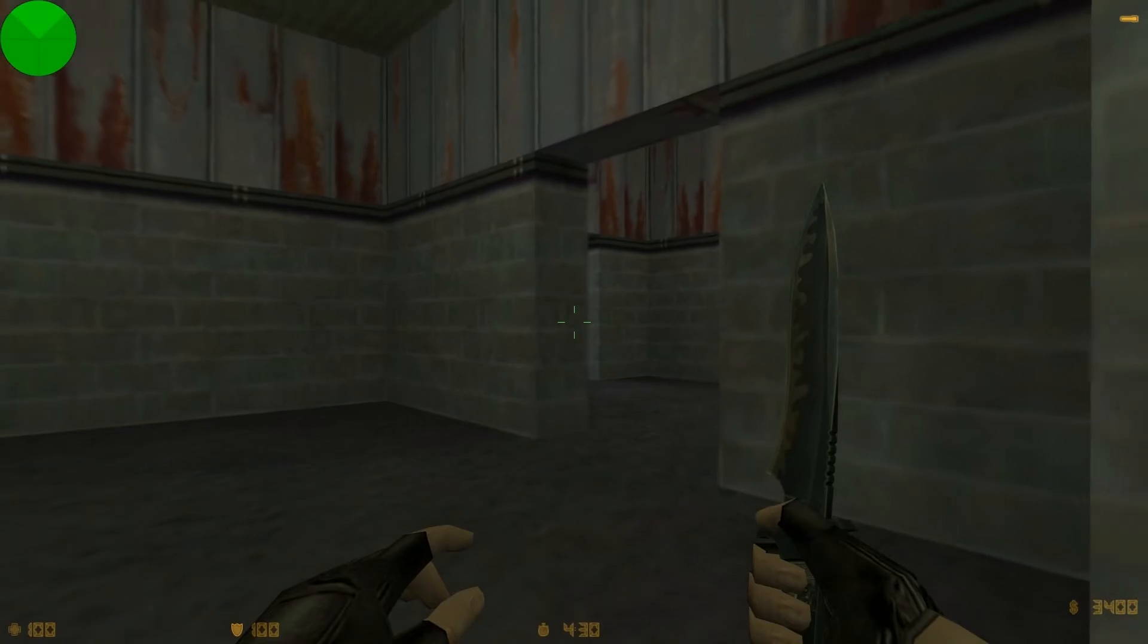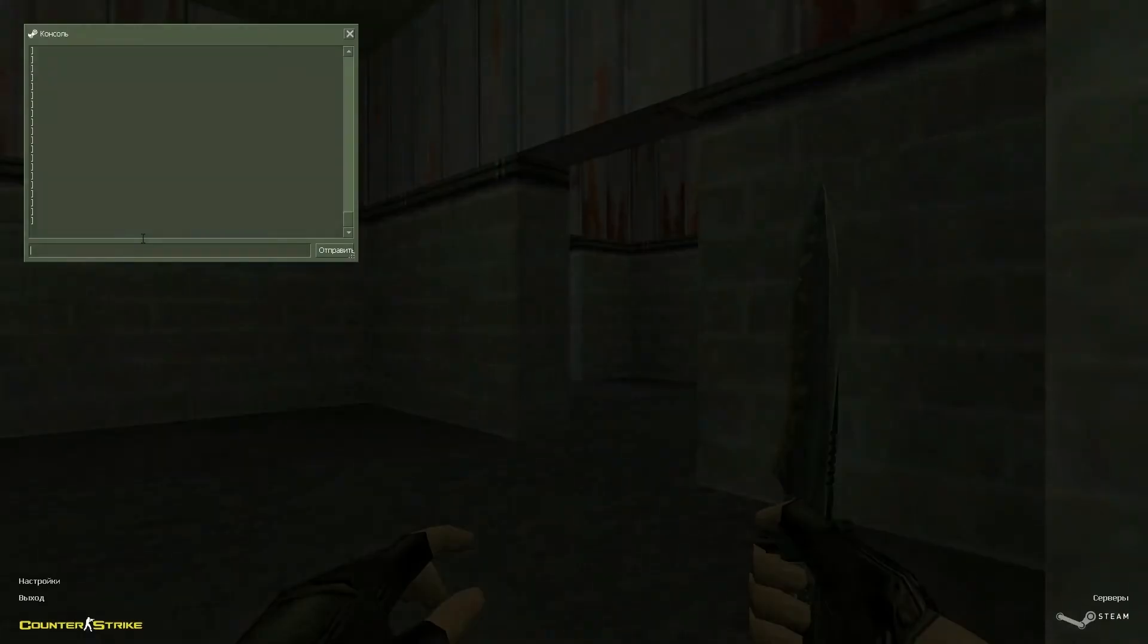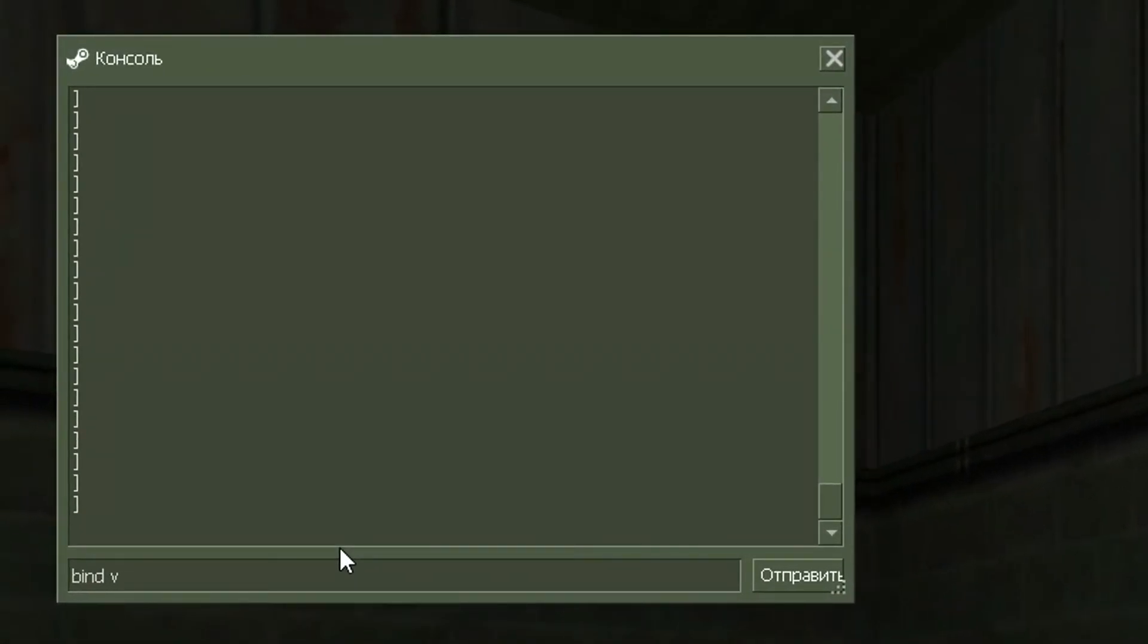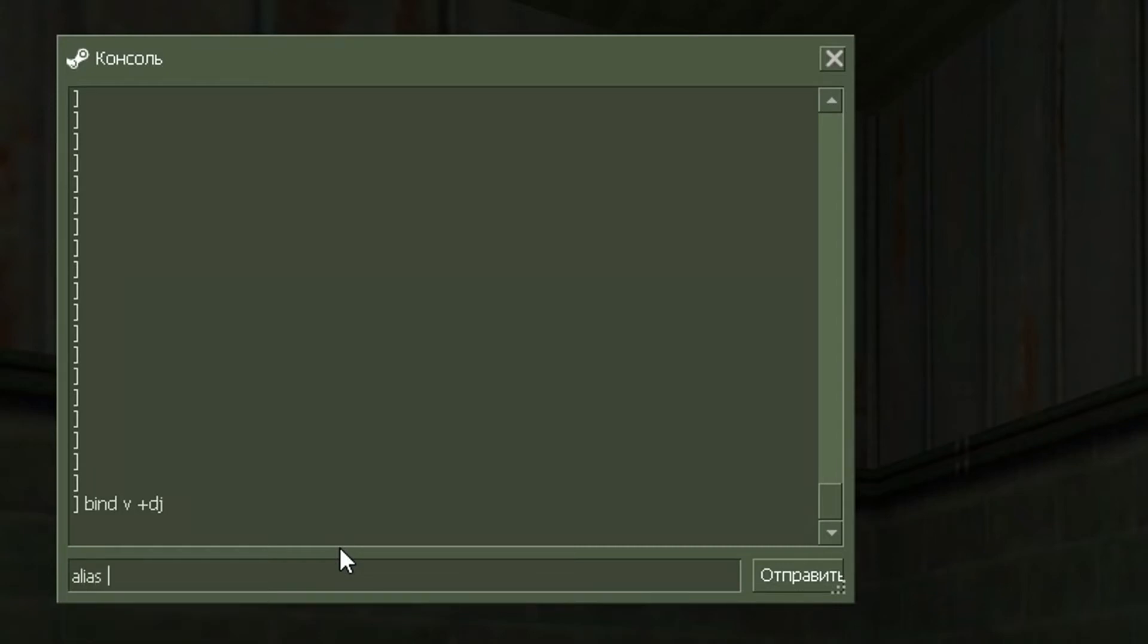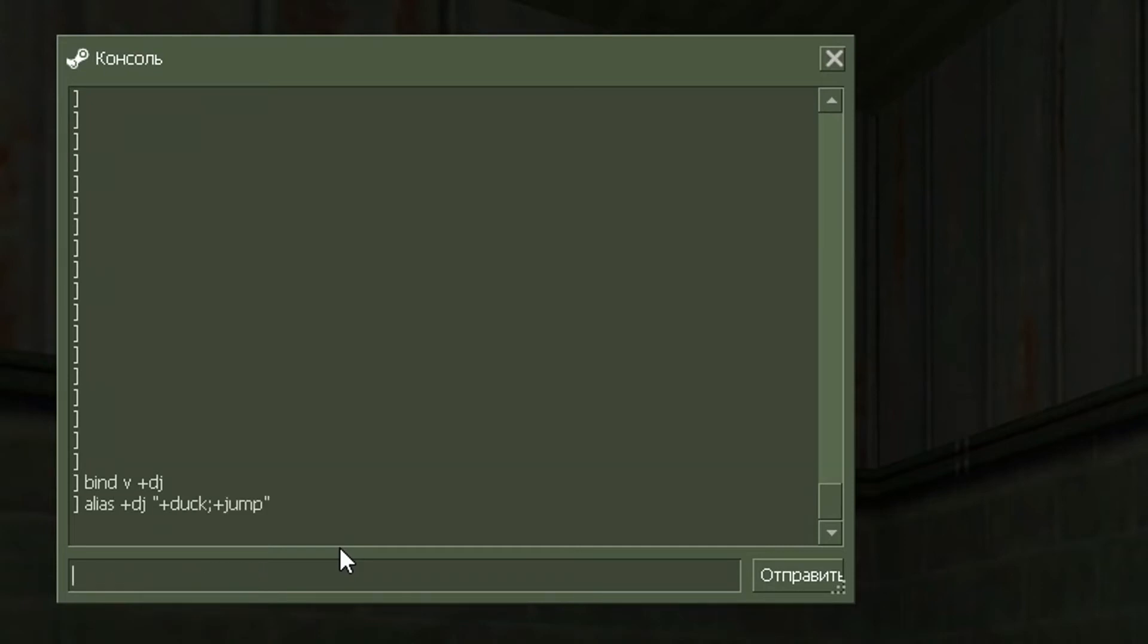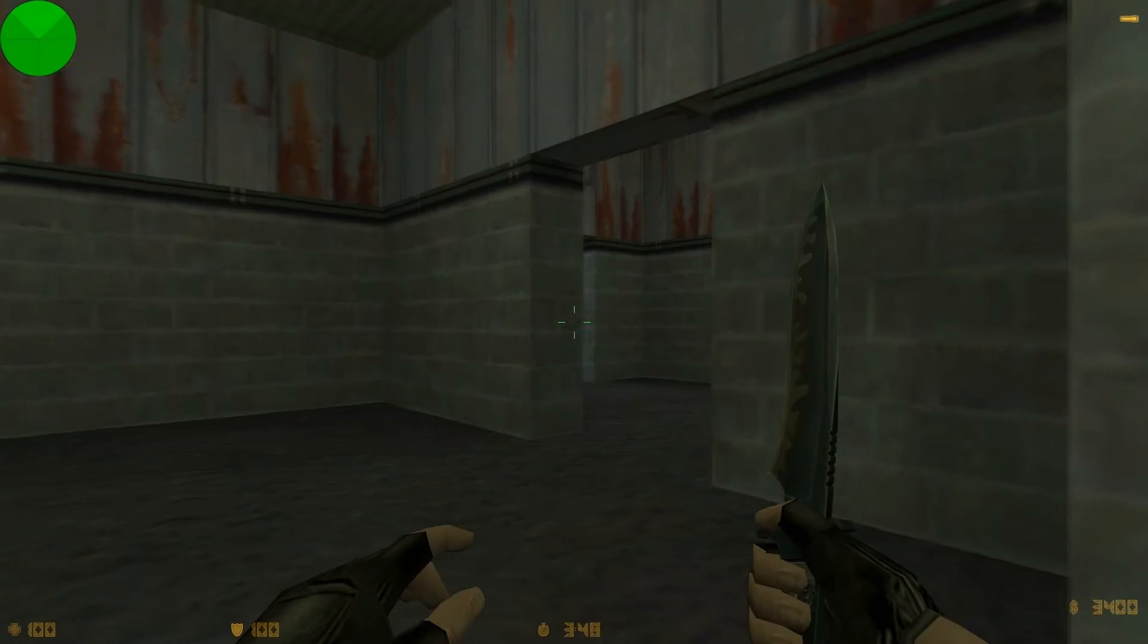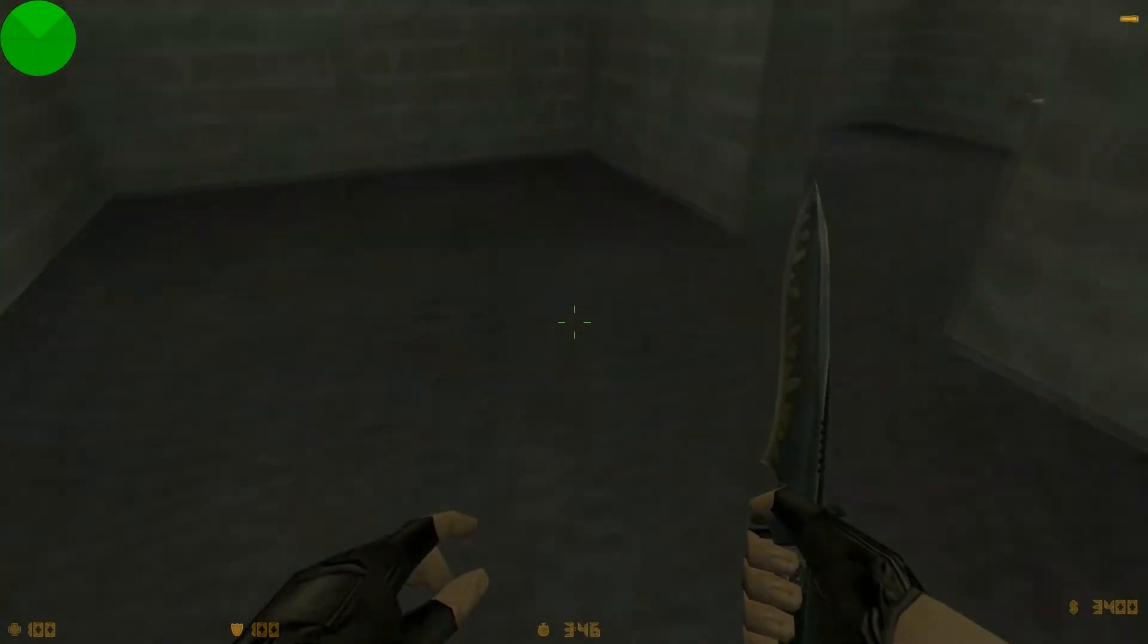And now, due to this knowledge, let's consider some abilities. Firstly, the simplest script working on all versions: duck jump script. For that, you need to bind a key to a new command with a plus sign. Now you need two aliases: case of +dj and -dj. +dj means +duck and +jump, and similarly with minus signs. Don't forget that semicolon is a listing sign. So here is one example: duck jump.